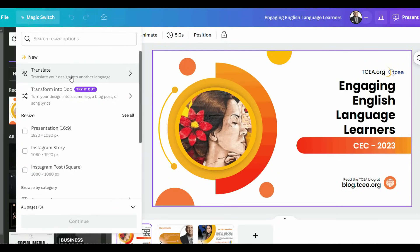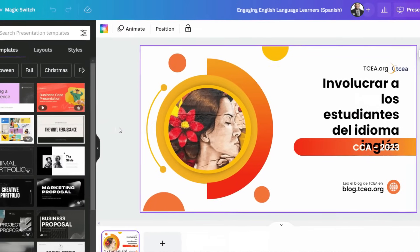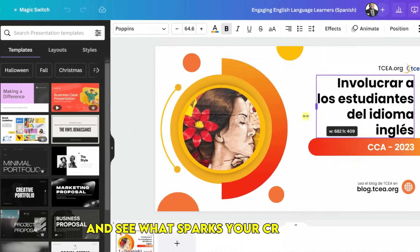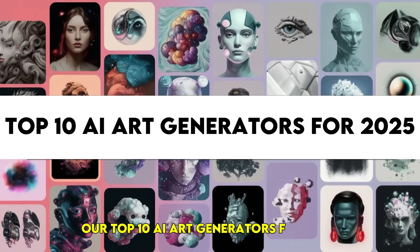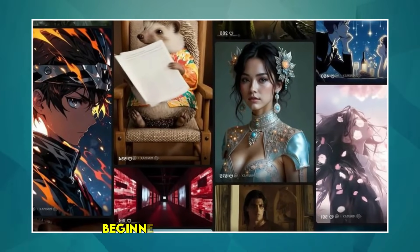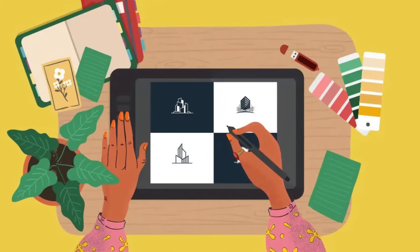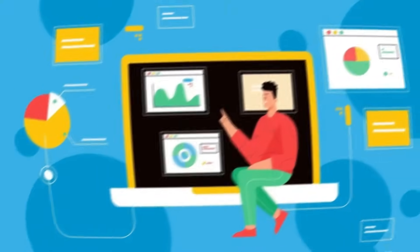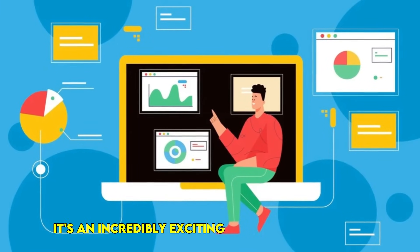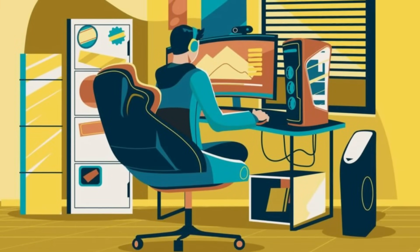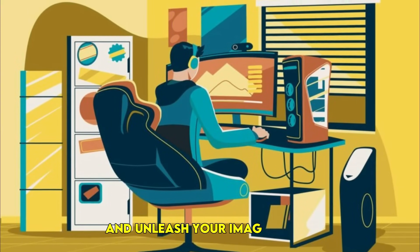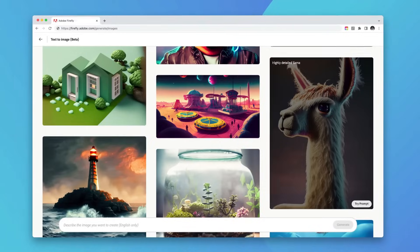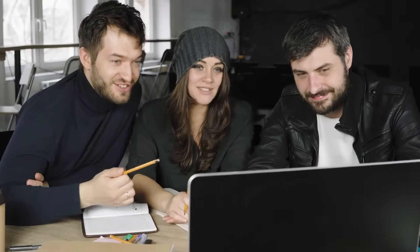experiment. The best way to find what works for you is to try different tools, play with prompts, and see what sparks your creativity. So there you have it: our top 10 AI art generators for 2025, keeping in mind the needs and interests of beginners and enthusiasts alike. The world of AI art is constantly evolving, and it's an incredibly exciting time to be a creator. Don't be afraid to jump in, explore, and unleash your imagination. Which AI art generator are you most excited to try? Let us know in the comments below. Thanks for watching, we'll see you in the next video.